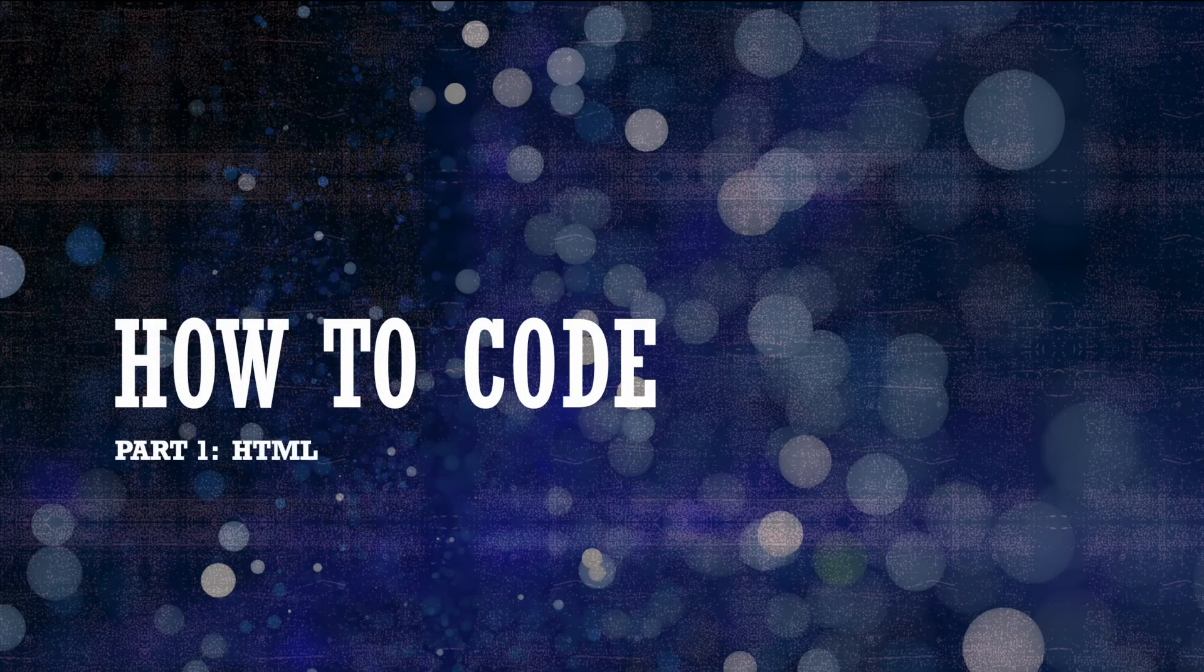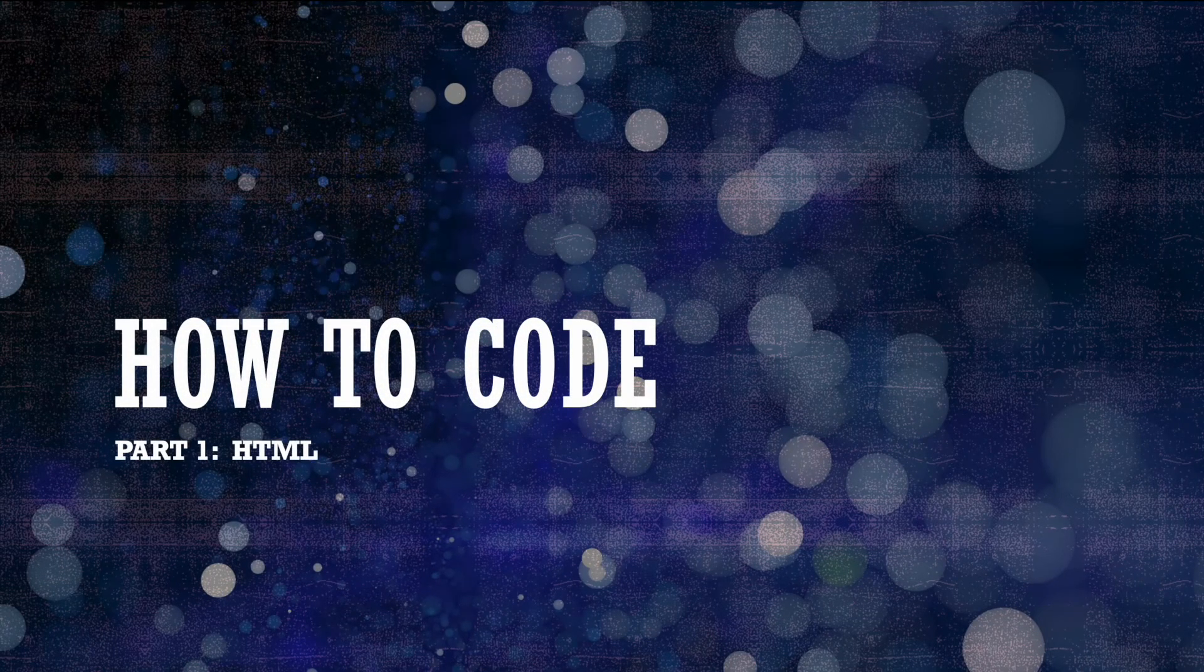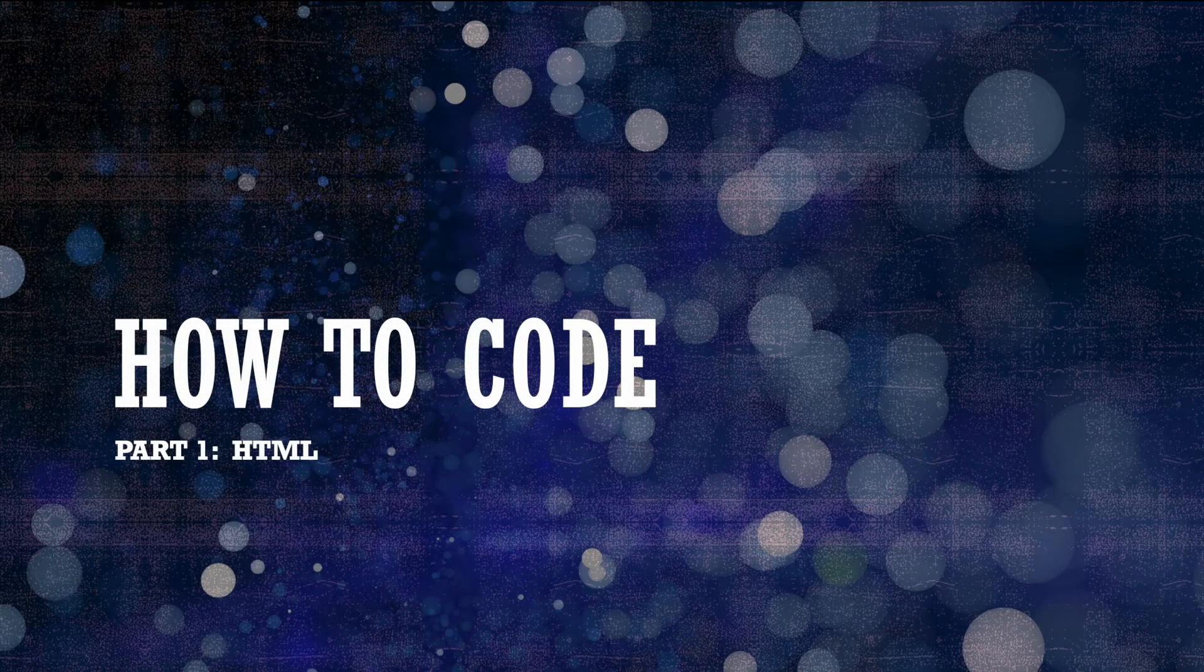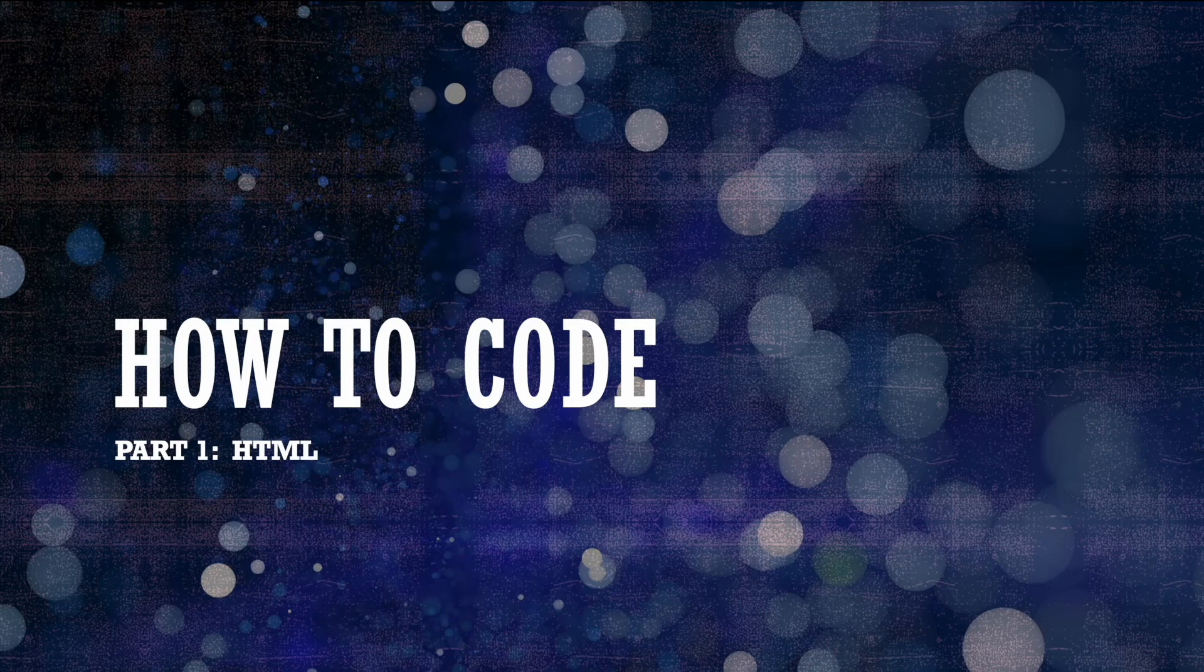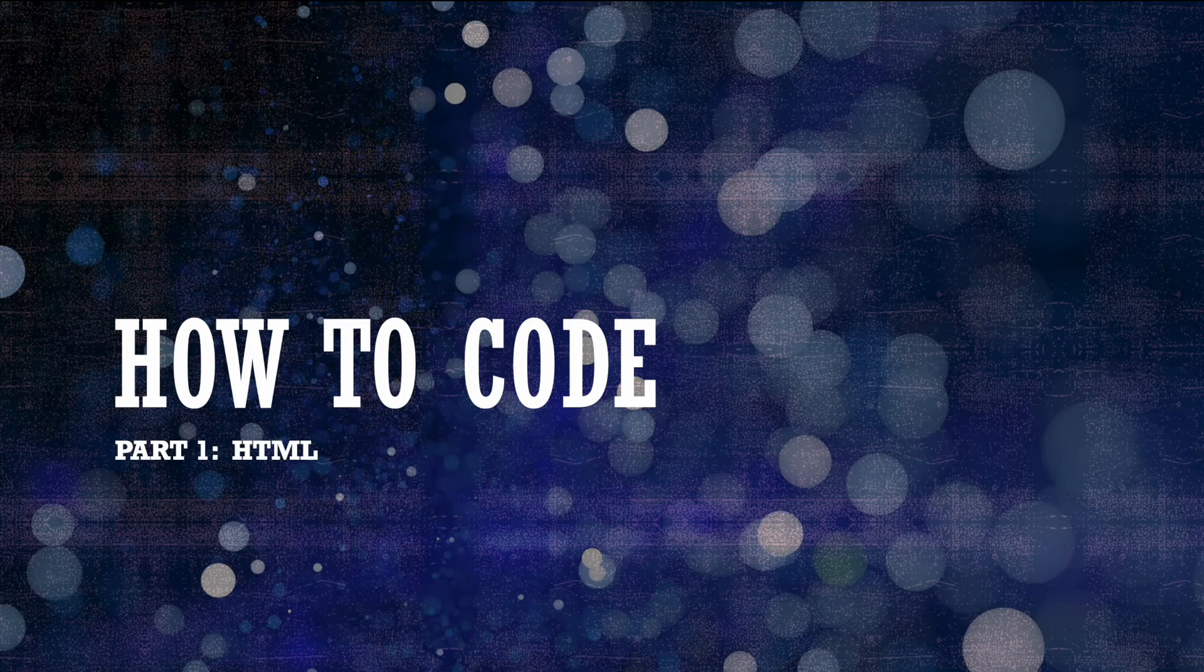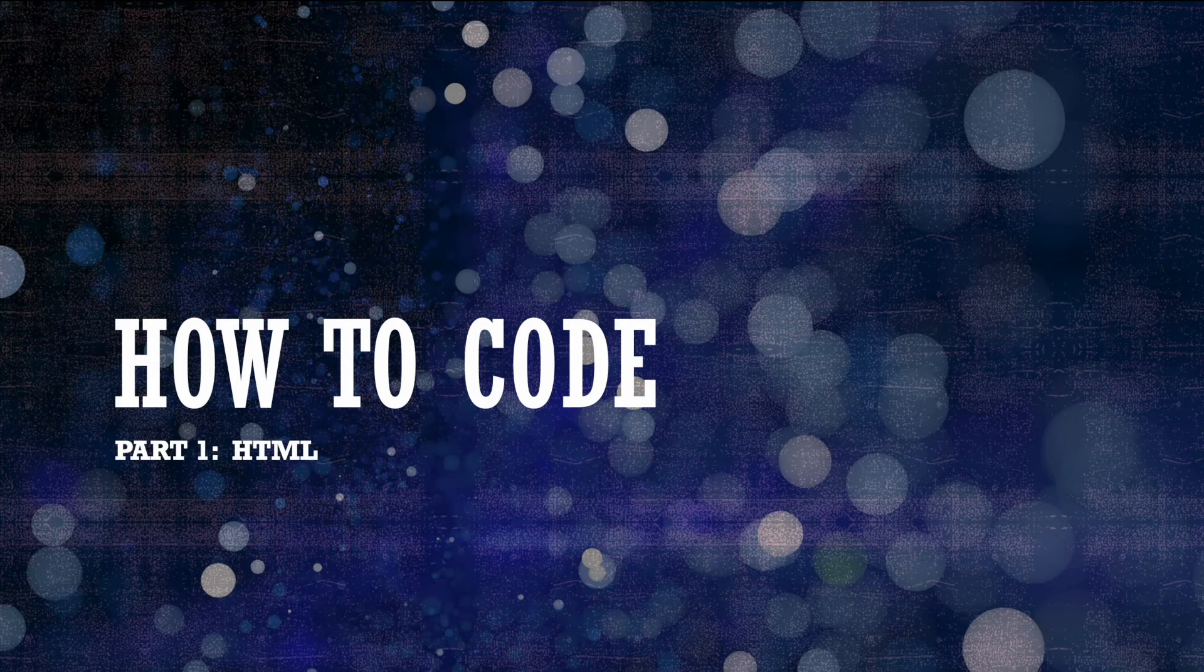If you're watching this video, it's likely because you want to learn to code or make a web page or you're simply curious and want to know what coding is all about. You're going to love this new video series where I'll teach you all about HTML and CSS and how to make your own web page. This video series is for anyone who's new to coding and wants to learn about web development.